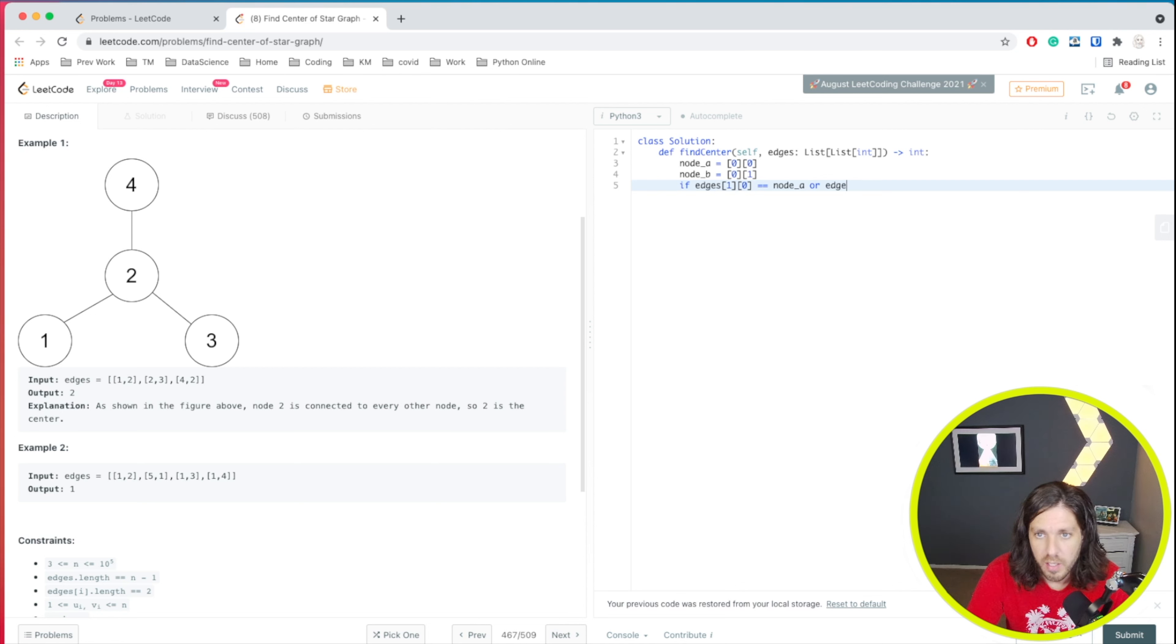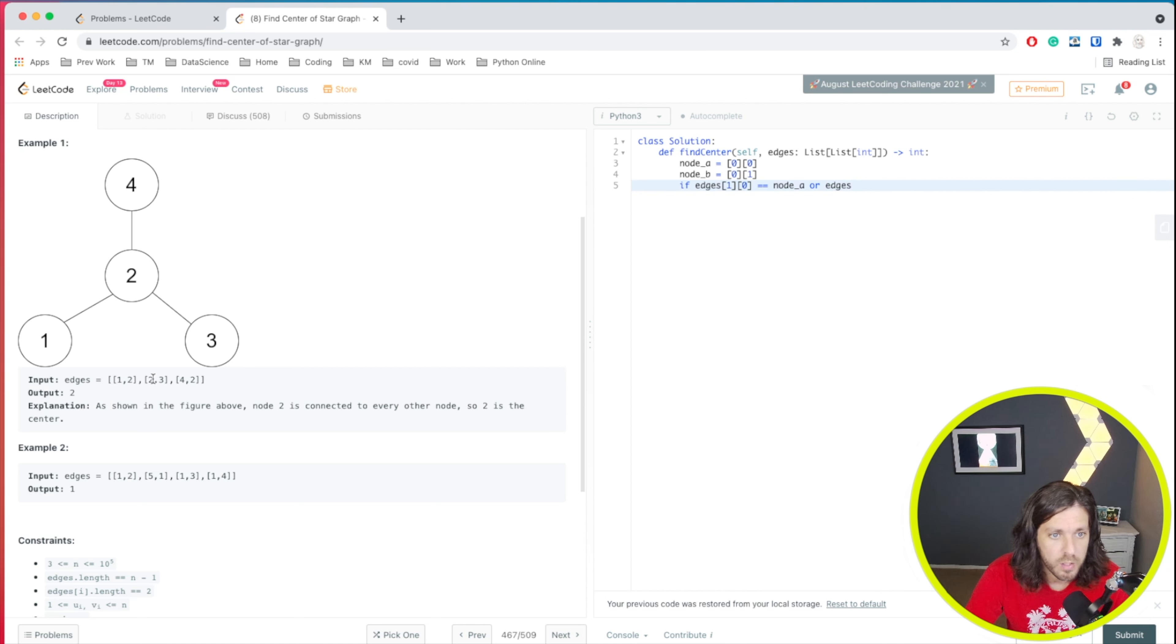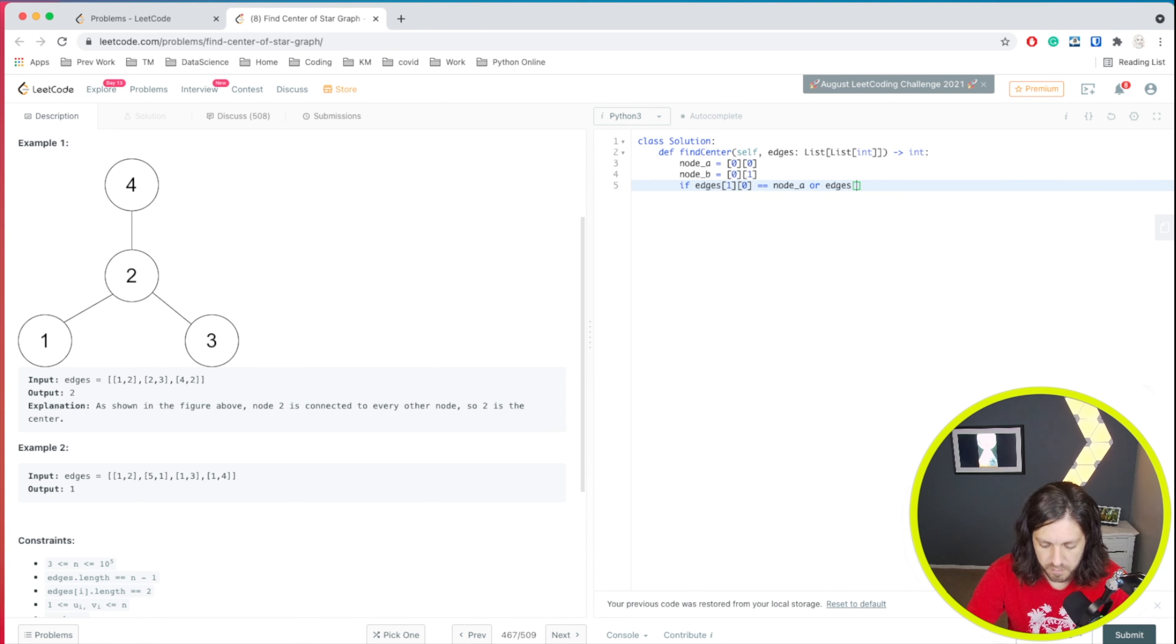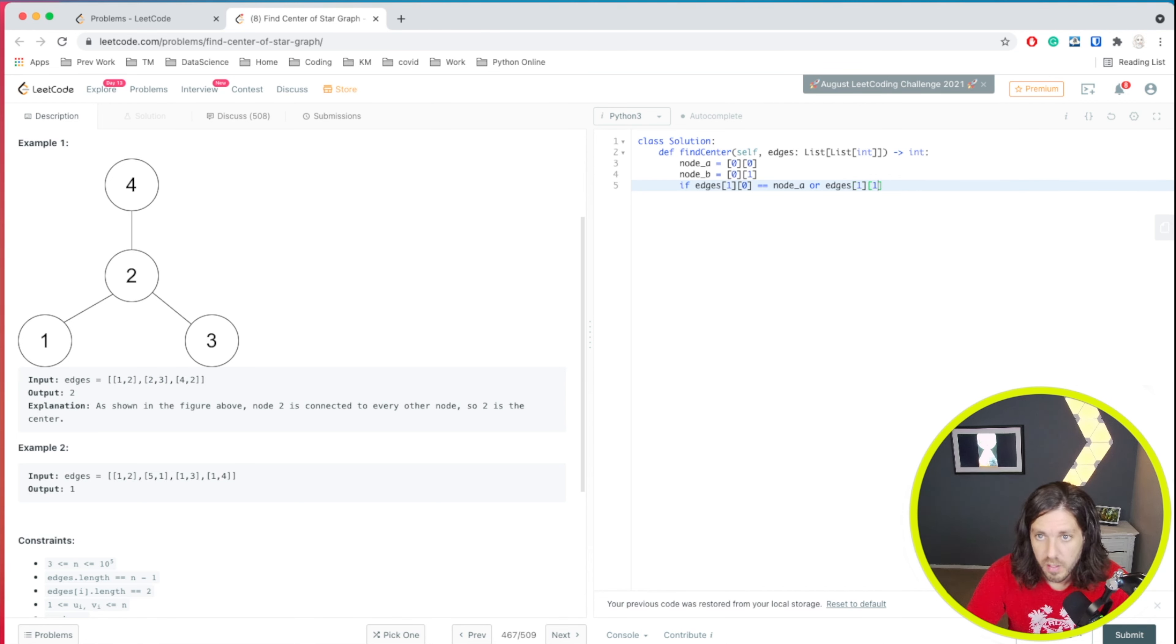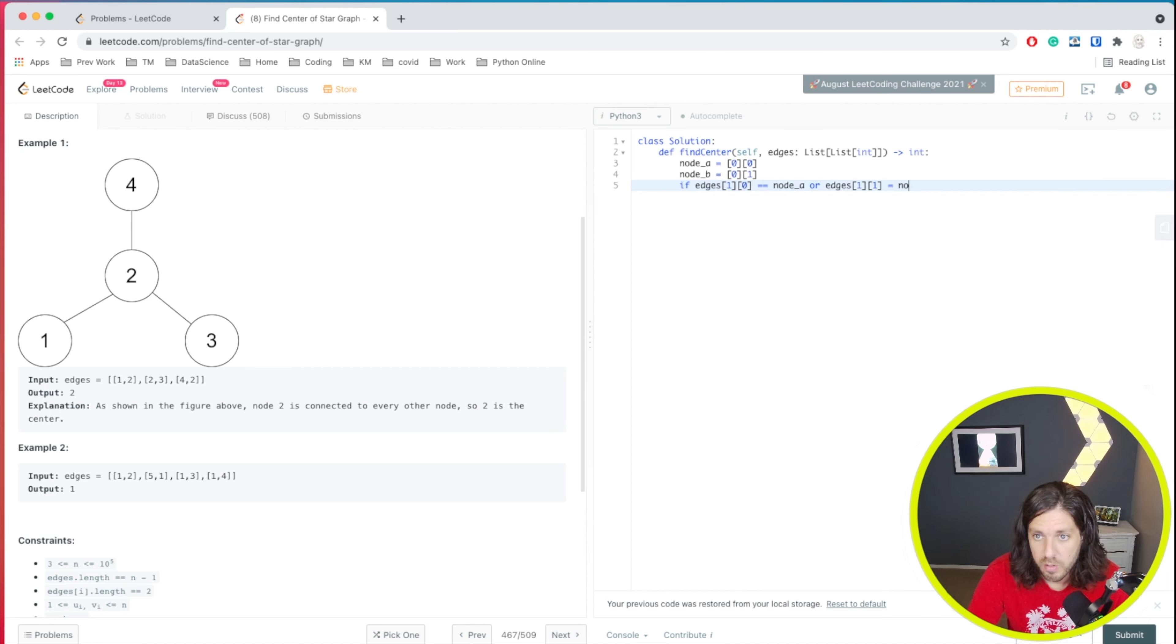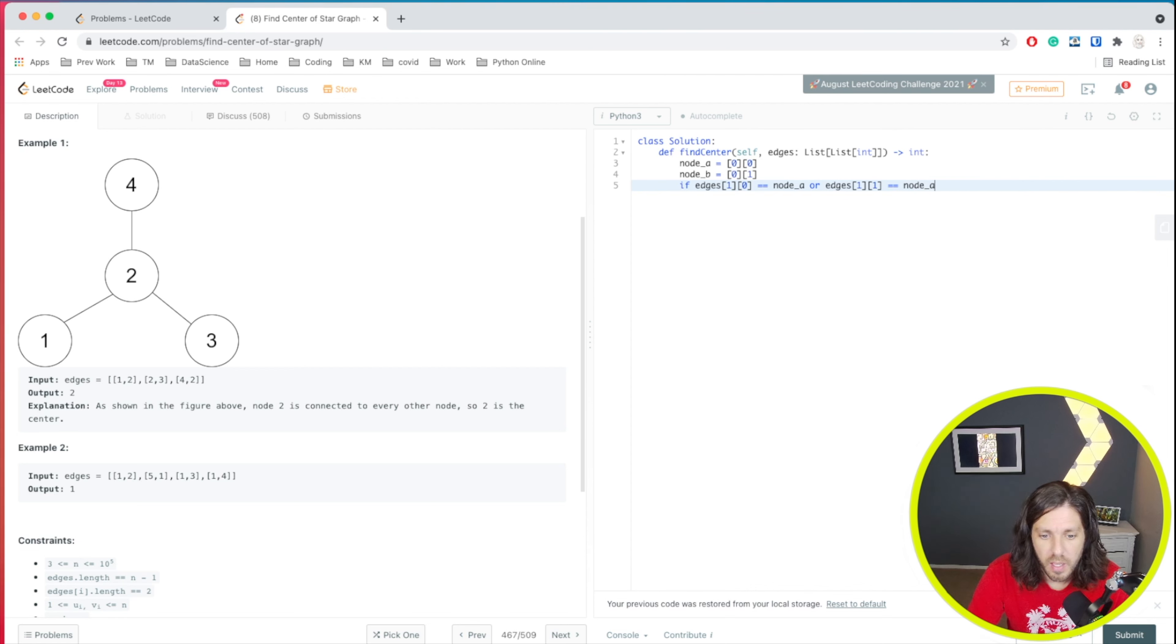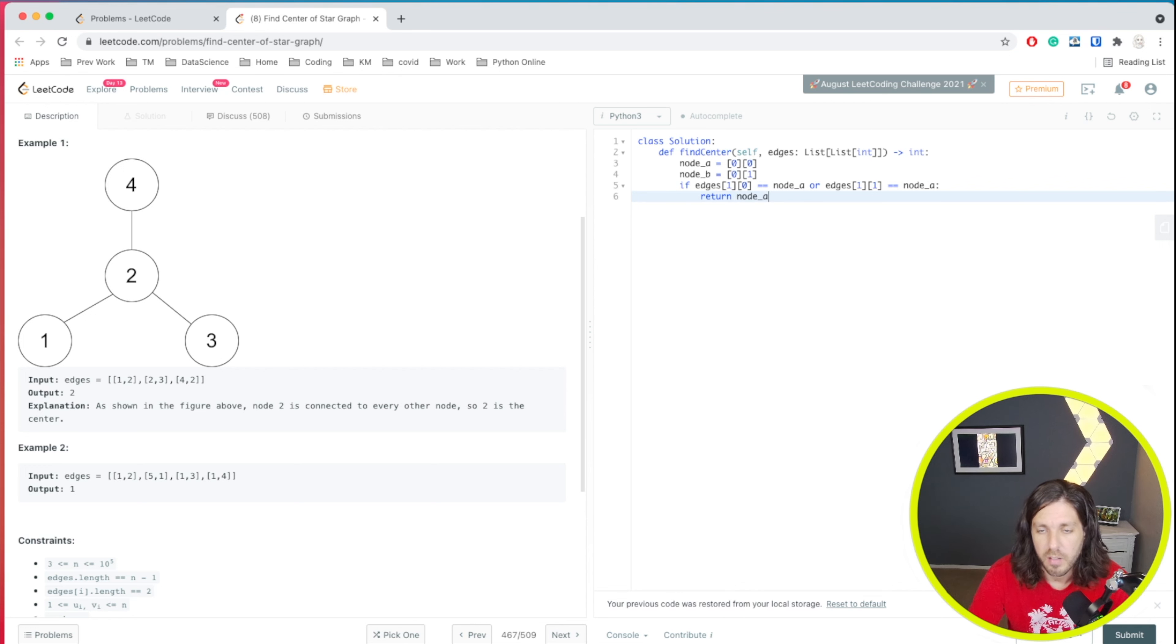Or edges. And then we'll do the next one. So one, one. So this is zero, this is one. And then this is zero and this is one. So it'd be one, one equals node a, then we know it's going to be return node a.